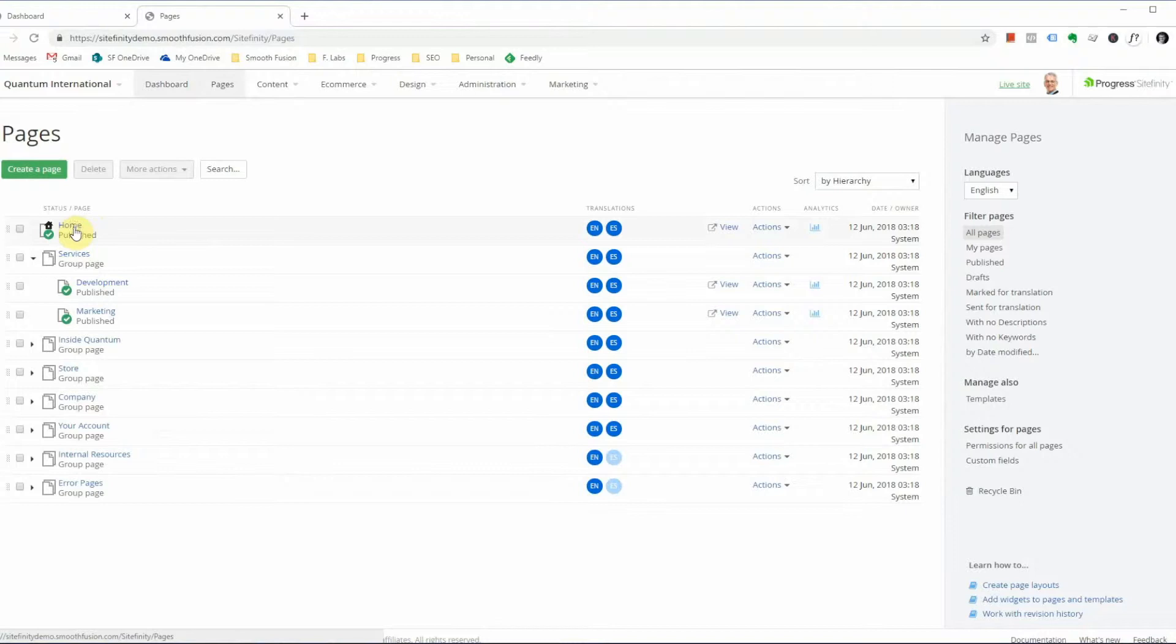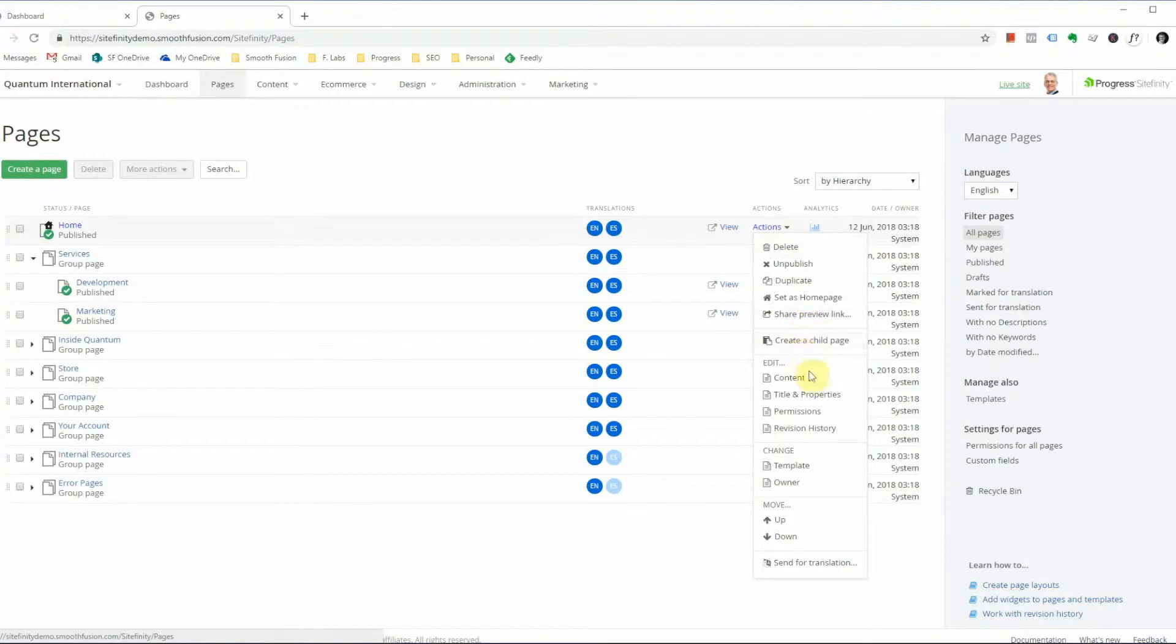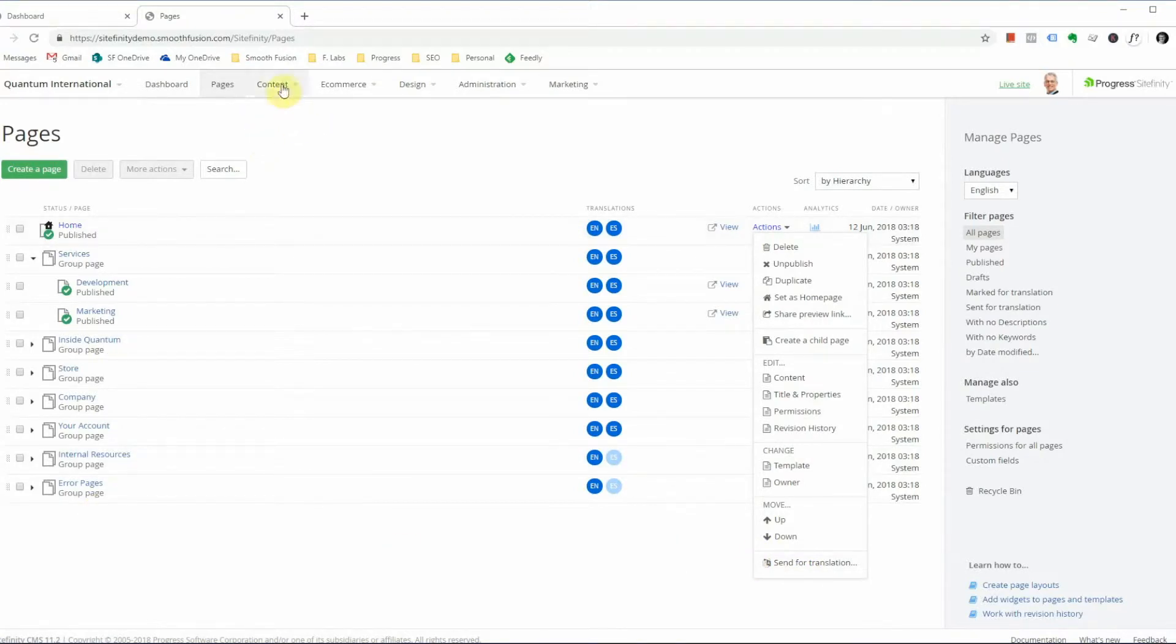You can select any one of these individually to go into that page to modify it, or you can use the Actions dropdown here to see other options for that page. We won't go into these in this version, but we will in a future video.